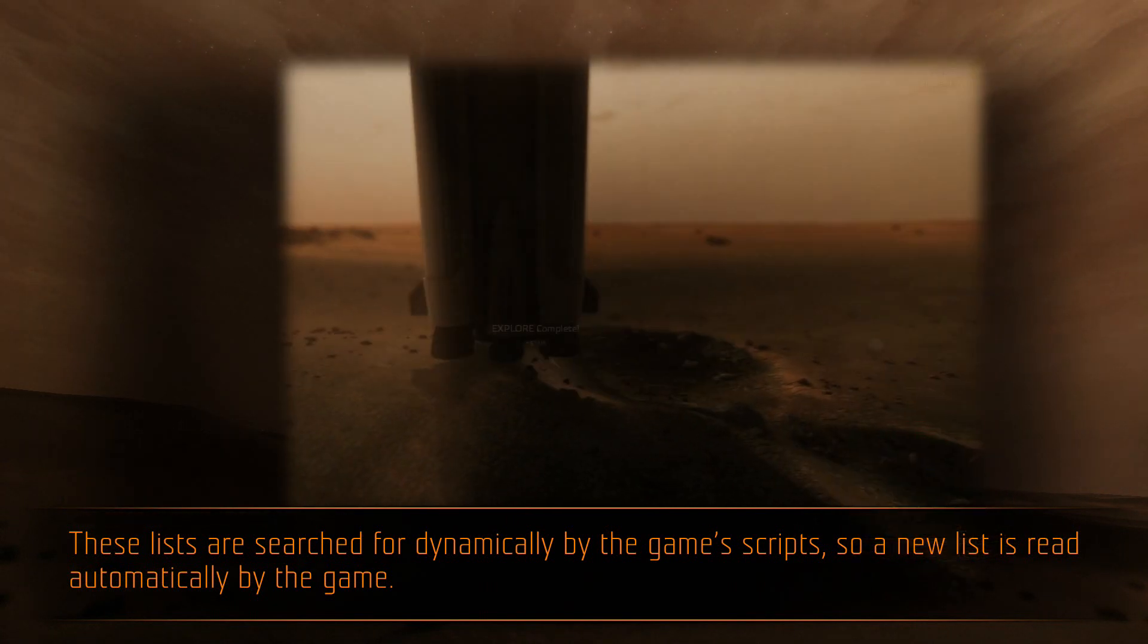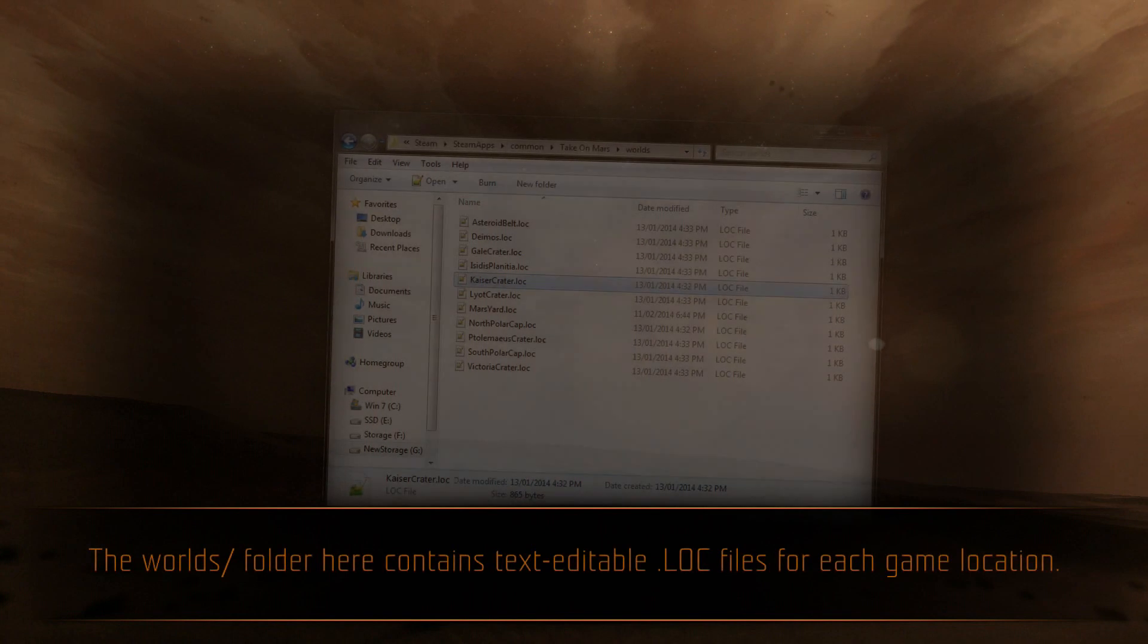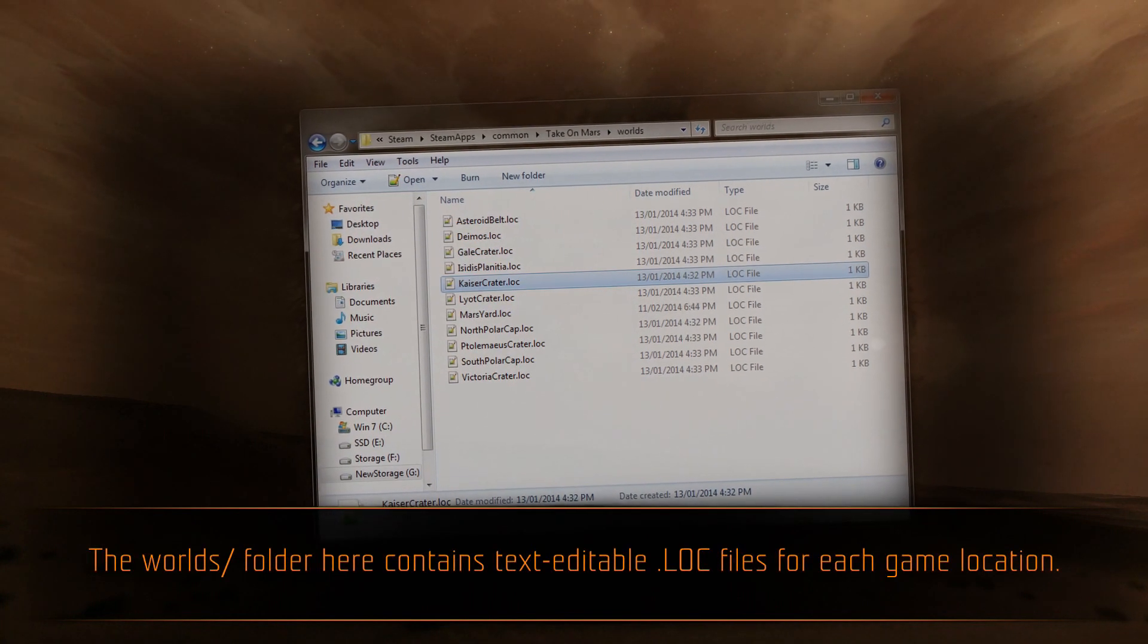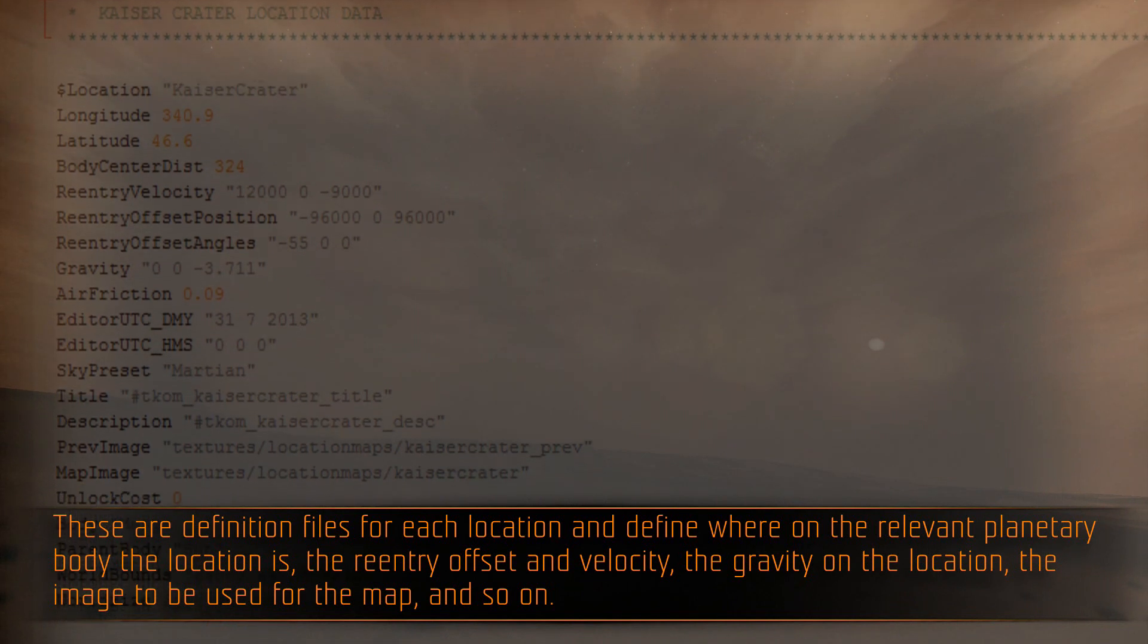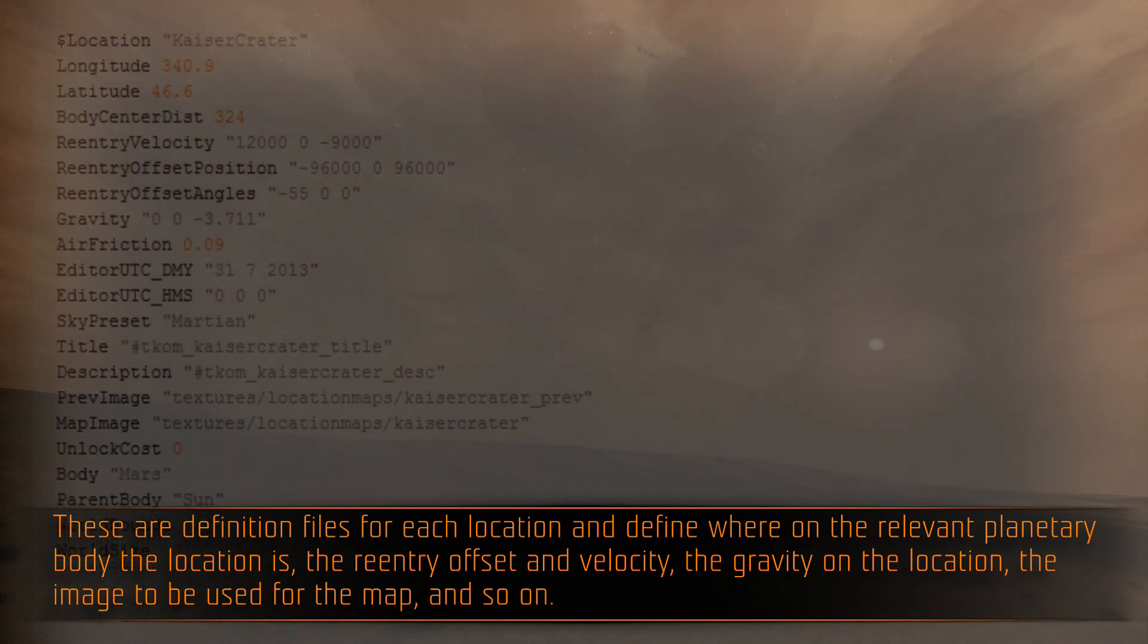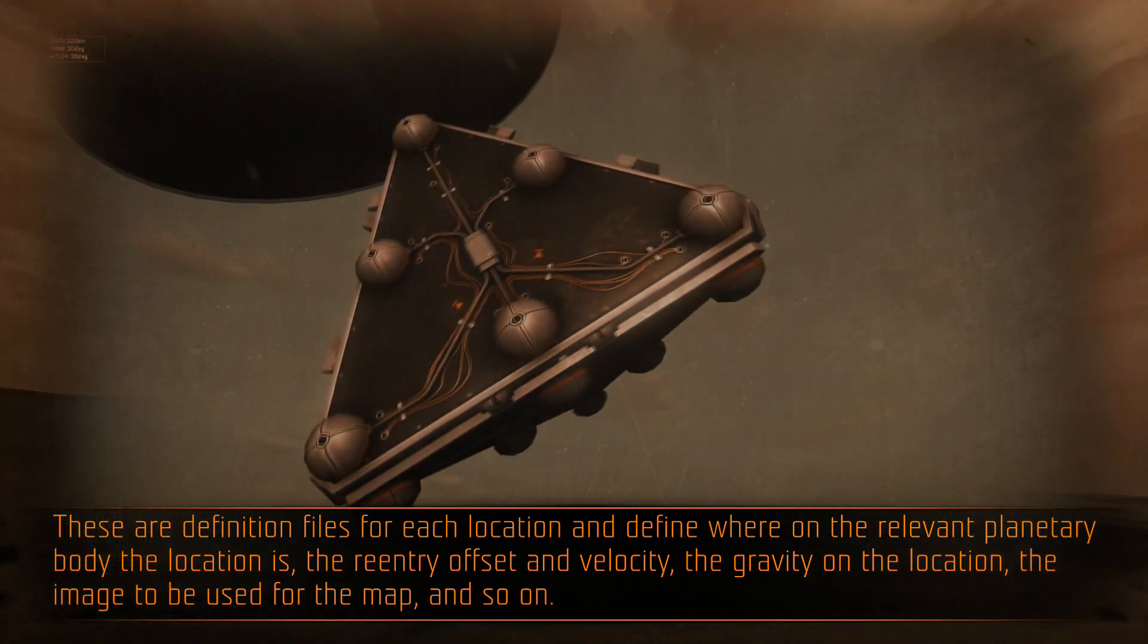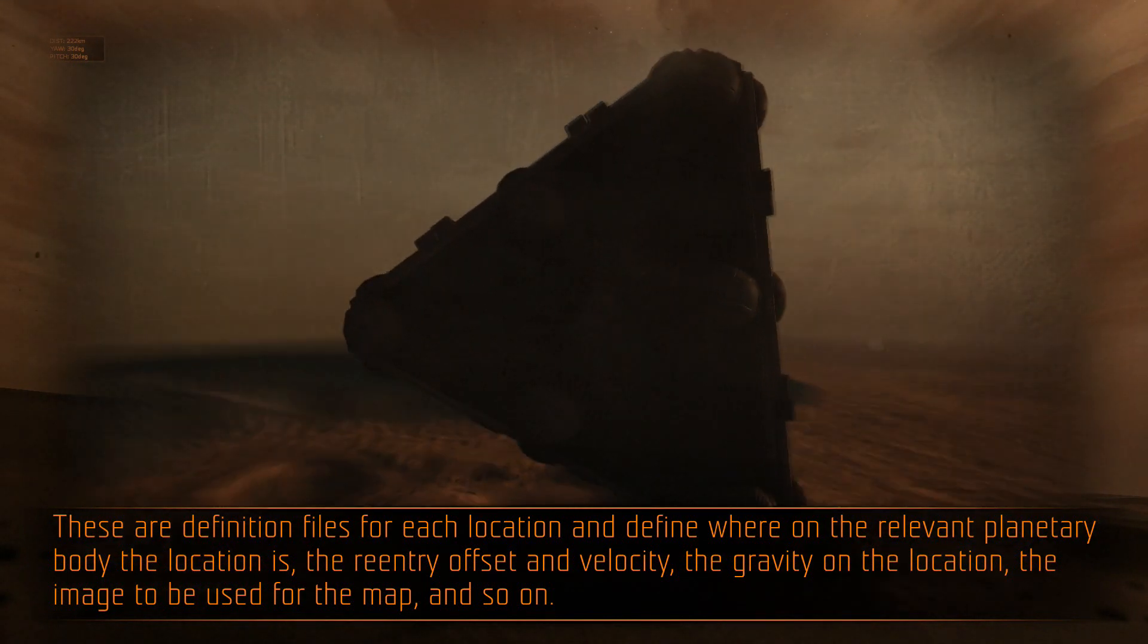The worlds folder here contains text-editable .loc files for each game location. These are definition files for each location, and define where on the relevant planetary body the location is, the re-entry offset and velocity, the gravity on the location, the image to be used for the map, and so on.